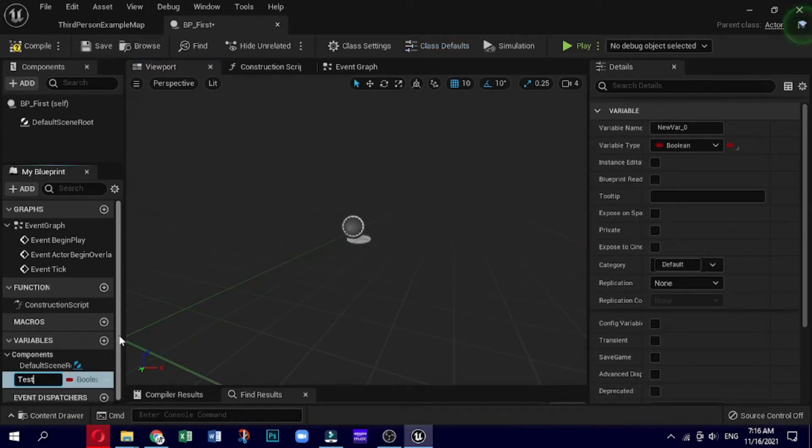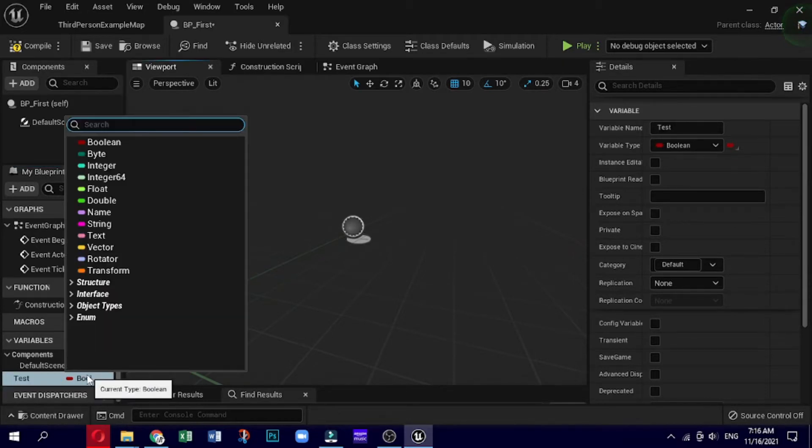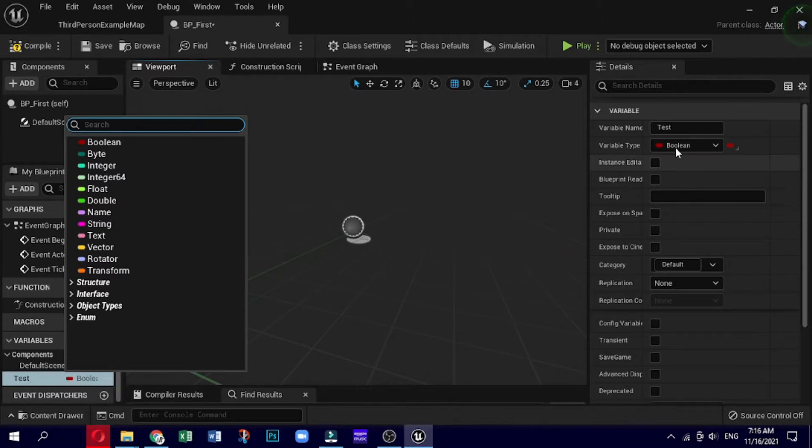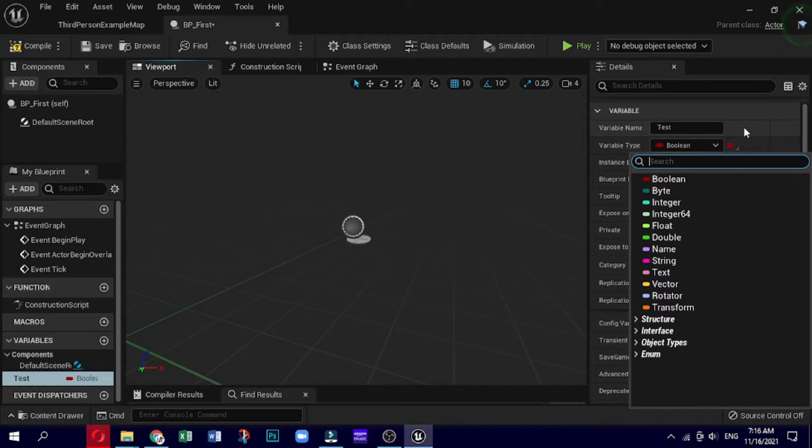By default it will make it a boolean, and you get to choose the name. We will just change the name of this to test. Now if you go to the right side of the window and you go over to details, you can see you've got variable name and then you've got a variable type. Variable type is the most important bit, as you can change it to a whole bunch of different types of variables.